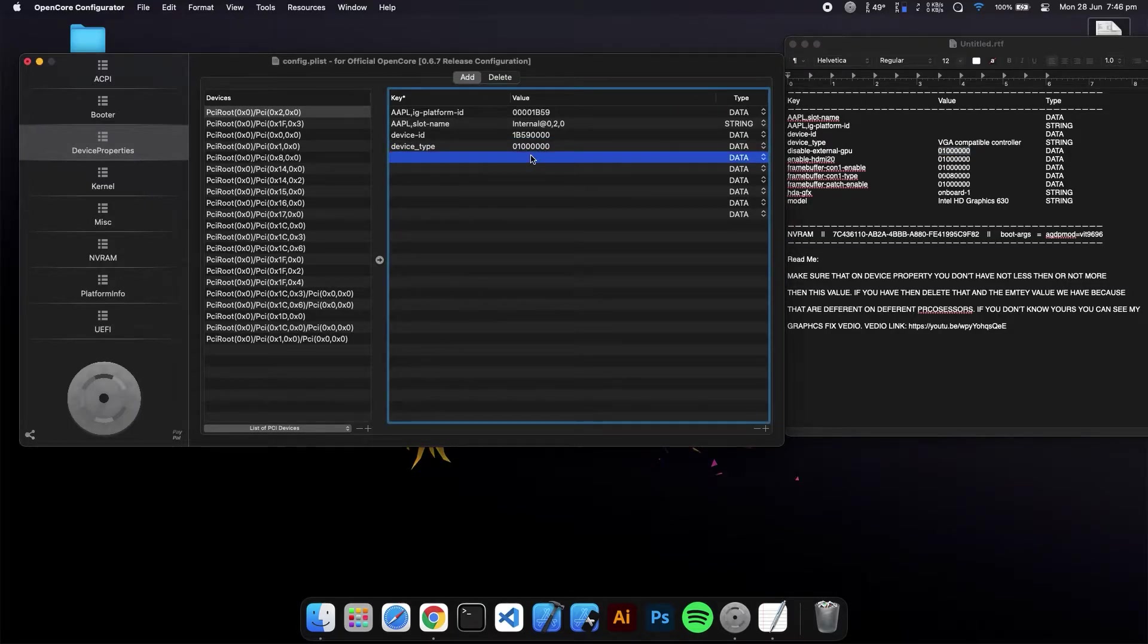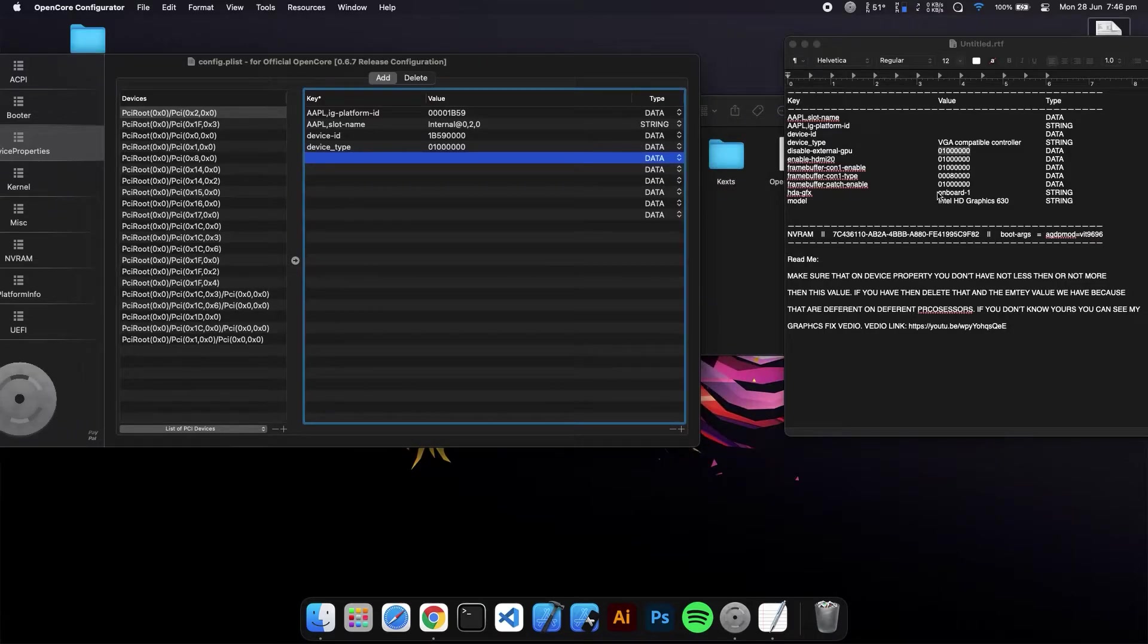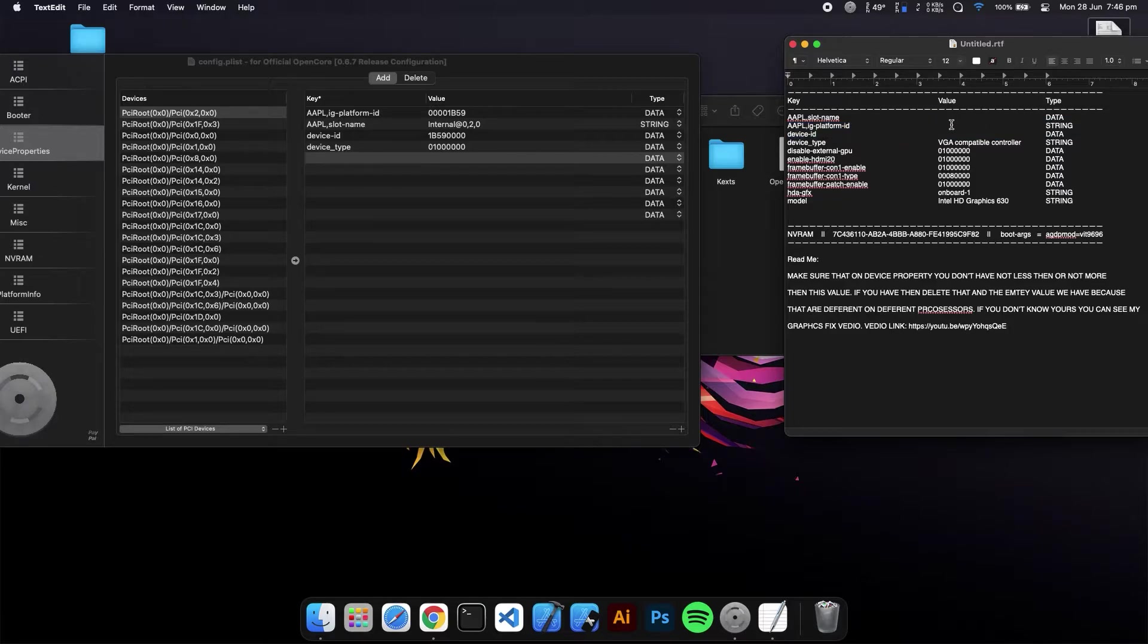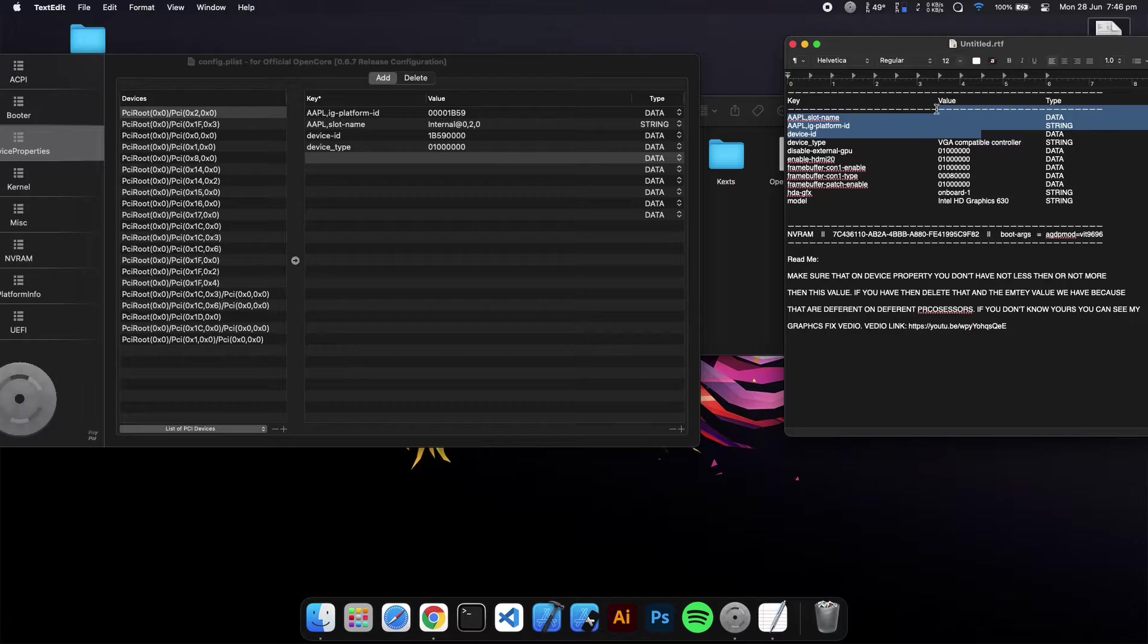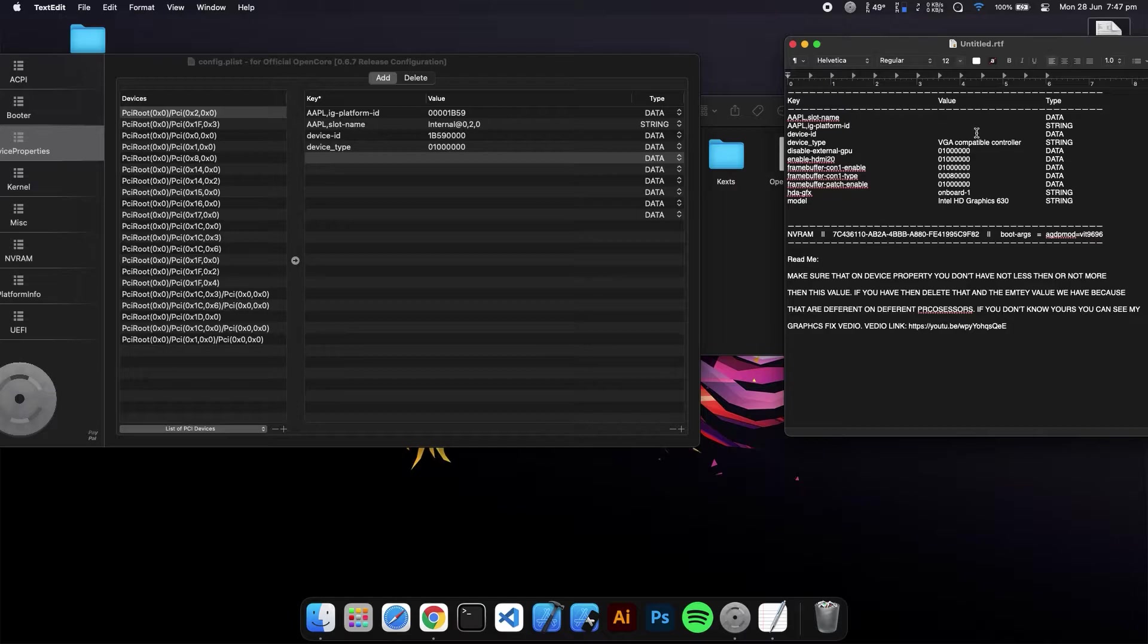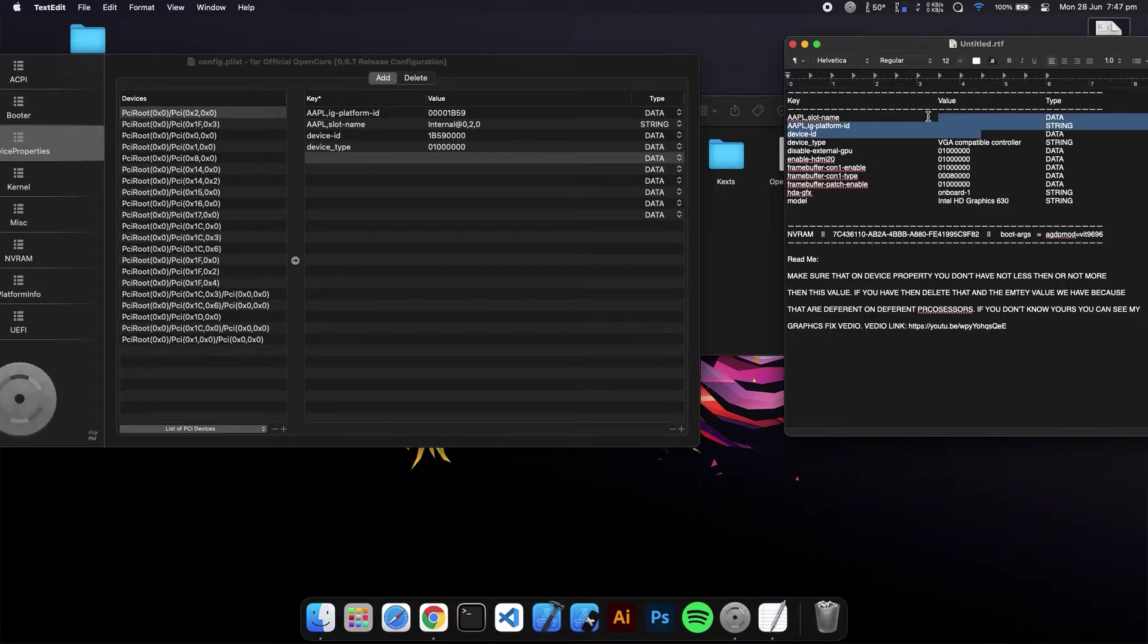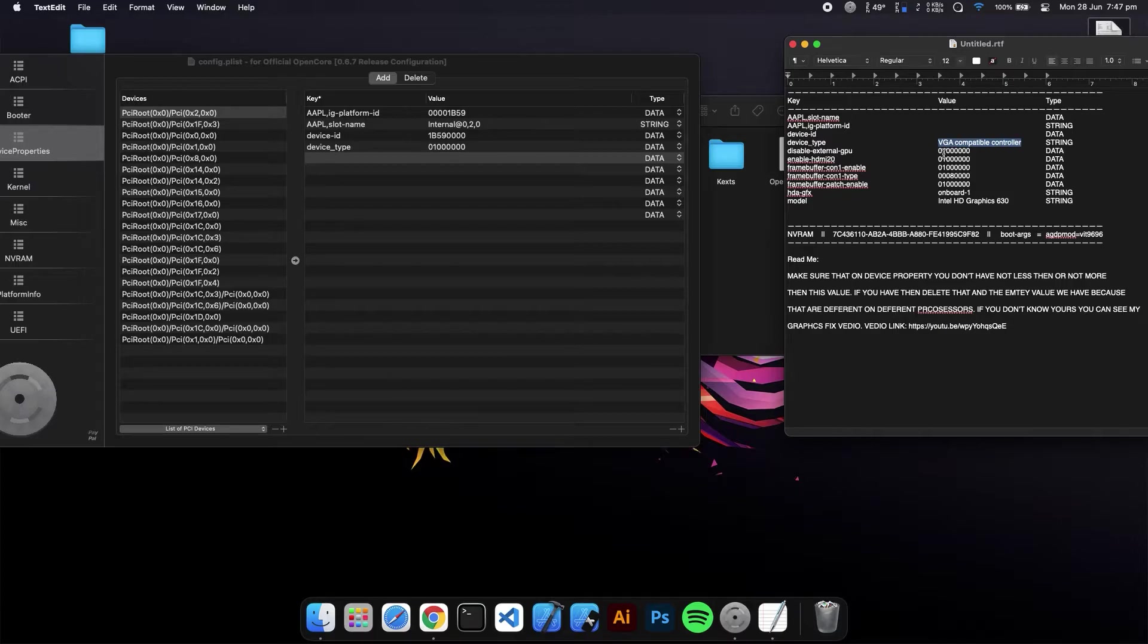One more thing you have to do: you can see these values are empty because they have different values based on different CPUs. If you don't know which values are for your CPU for graphics acceleration, you can see my video which is linked here. Go to the video and see which graphics acceleration value will be perfect for your CPU. If you already have one, then you don't have to see my video.